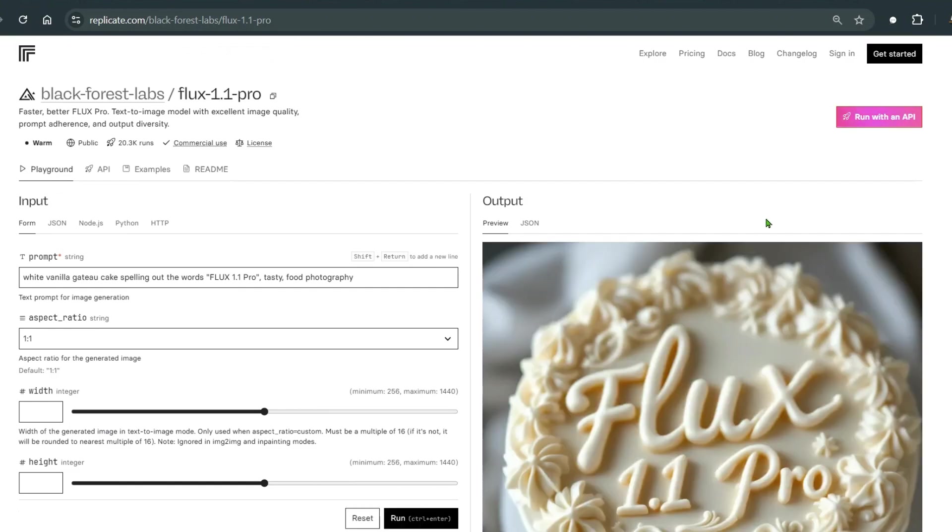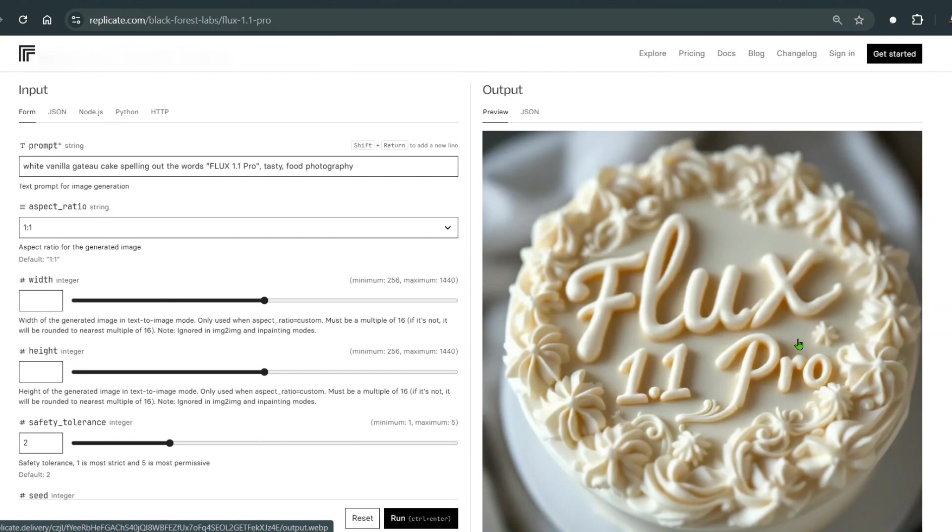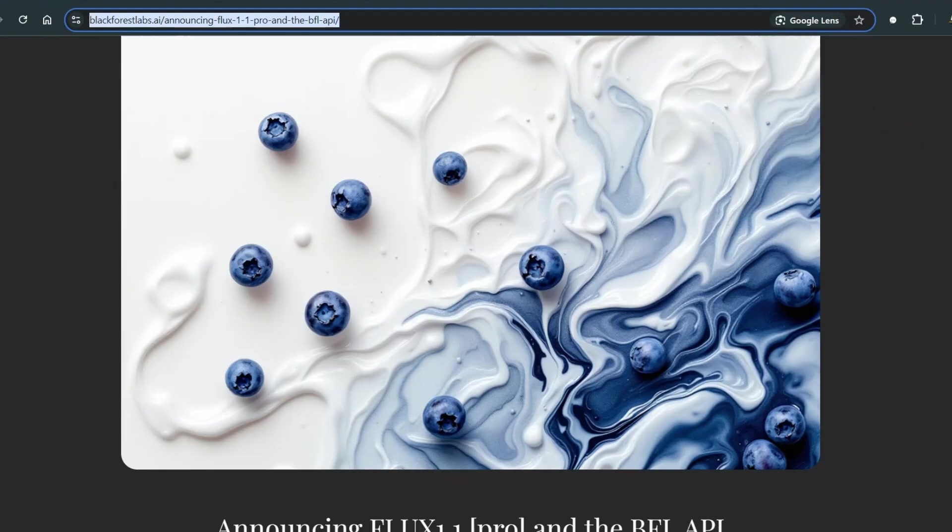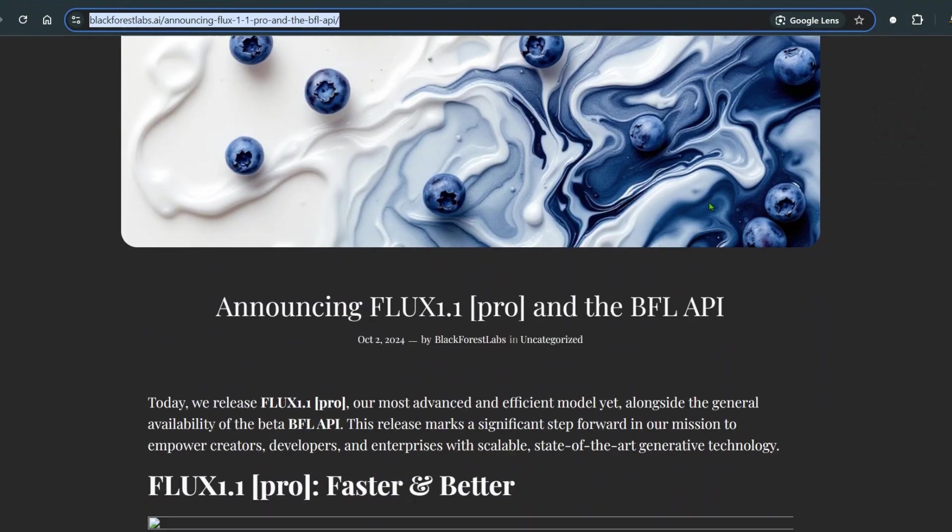This is pretty good. You can see FLUX 1.1 Pro. Now put it in an image-to-video generator like Runway ML, and that is done. How did you like it? This is just a short video showing the announcement of FLUX 1.1 Pro.